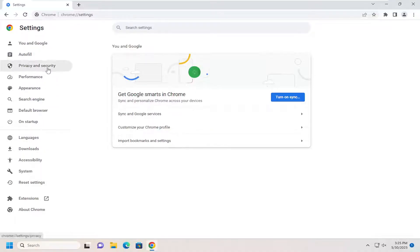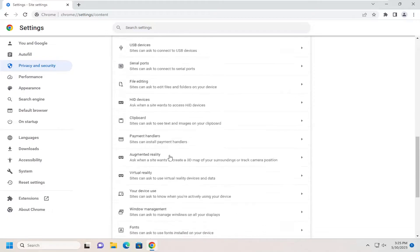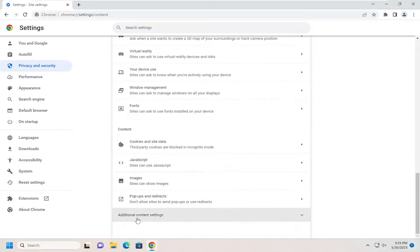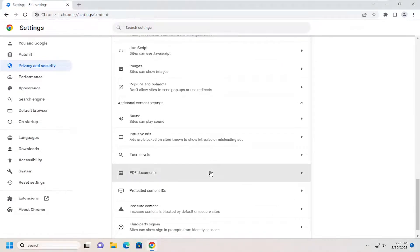Now select Privacy and Security on the left panel. Then scroll down to Additional Content Settings and expand that.